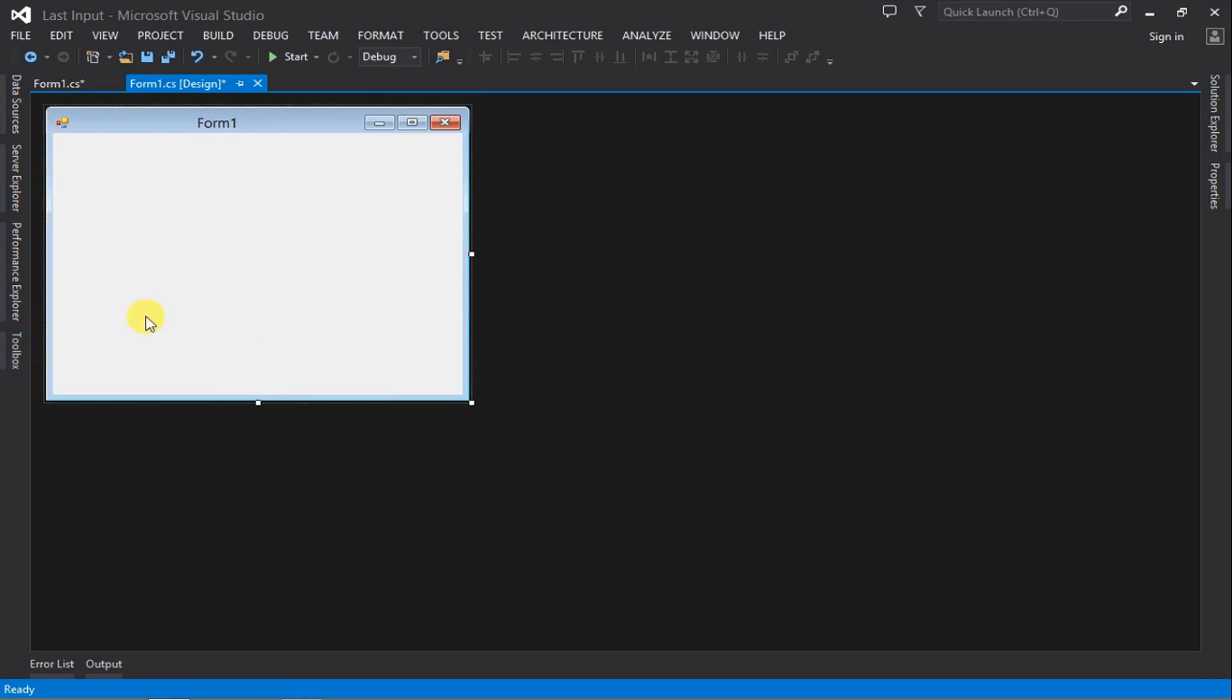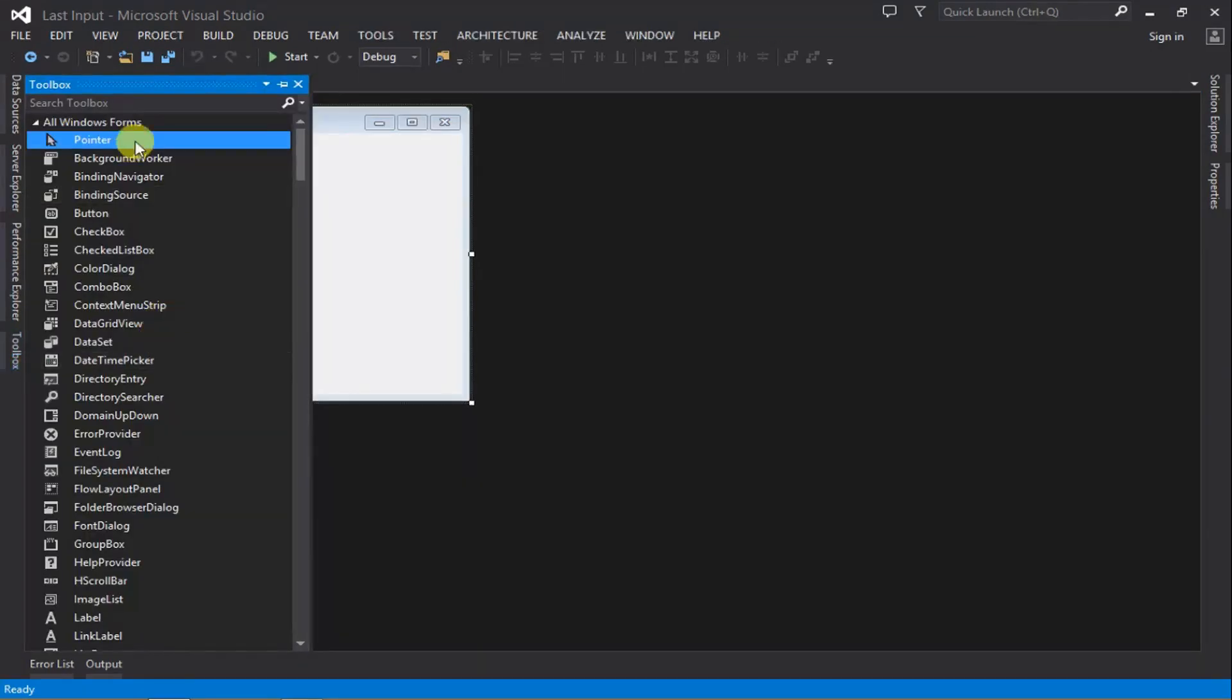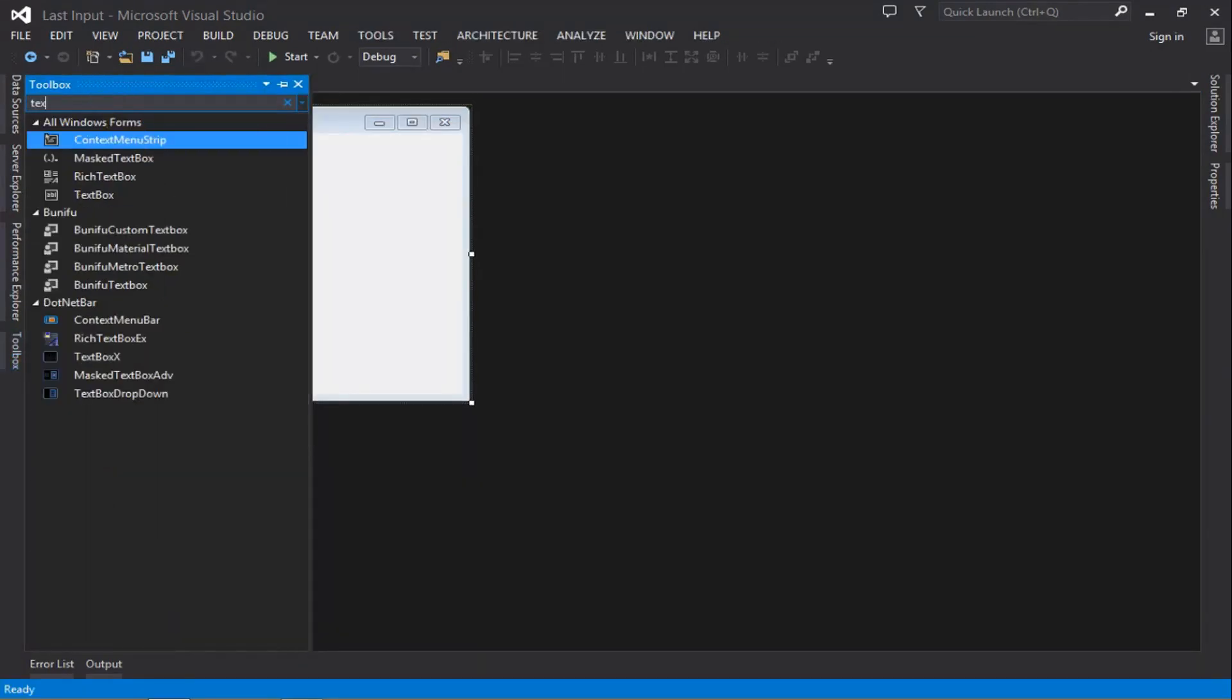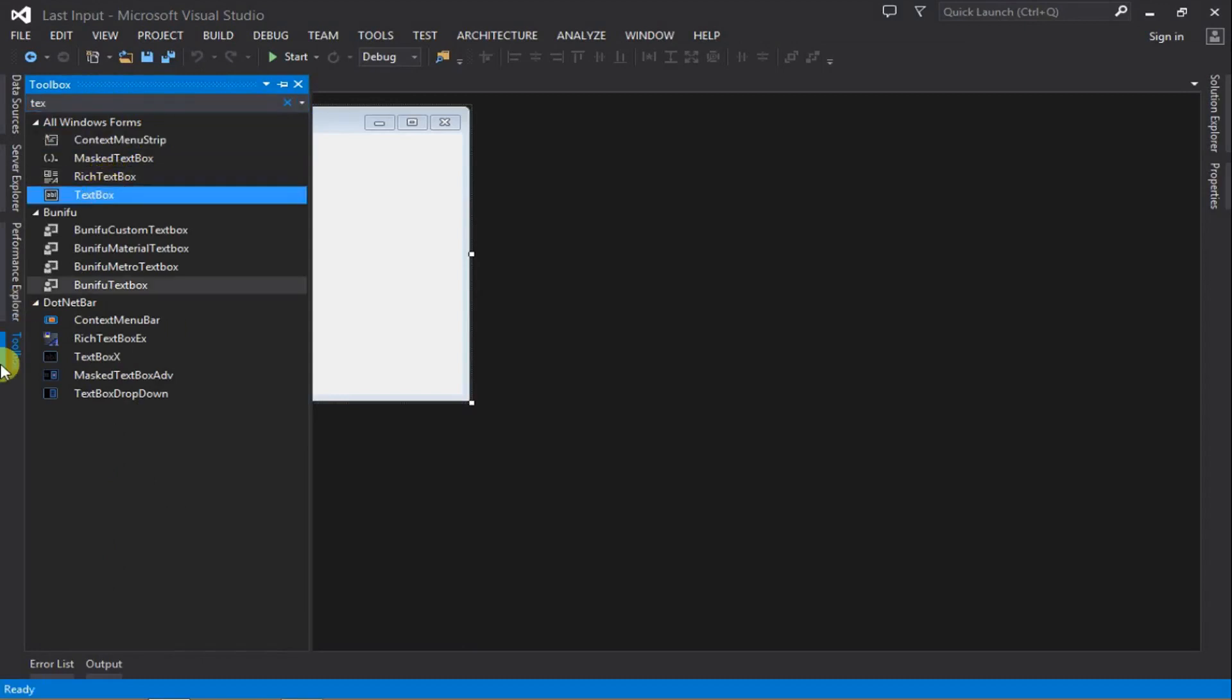Welcome guys to another video. In this video I'm going to show you how to select the last character in a string or text. First of all, we're going to insert a text box.